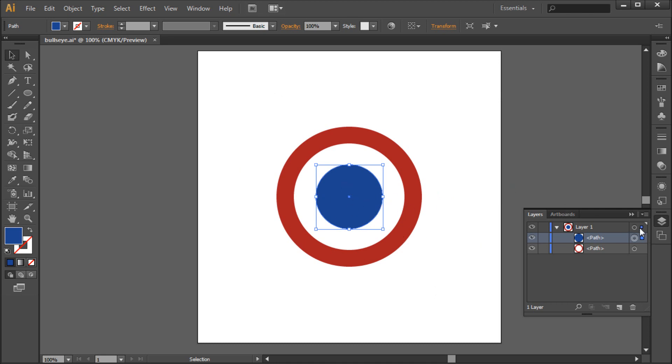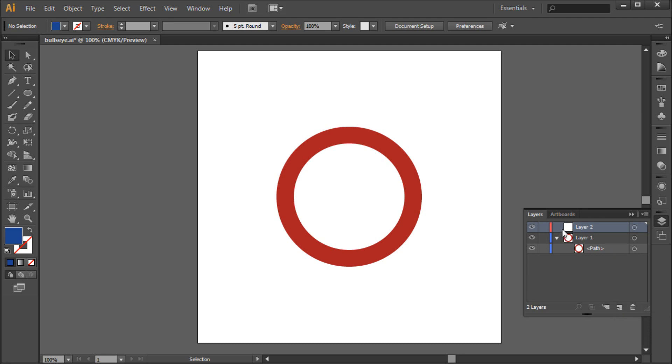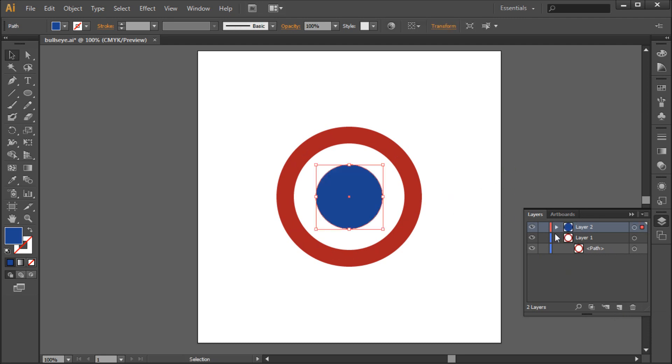So in order to split that up, I'm just going to select the blue center, hit Ctrl X to cut it, create a new layer by clicking this Create New Layer button, and then I'm going to hit Ctrl Shift V to paste in place. So now we have each element on its own separate layer, and we'll be able to basically address each of those separately within After Effects.